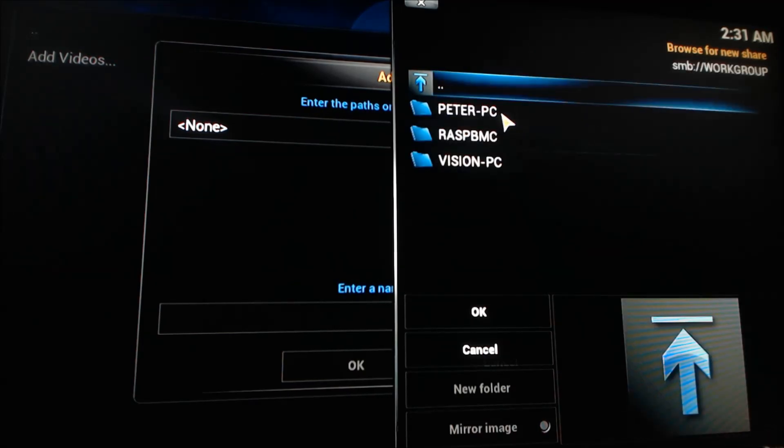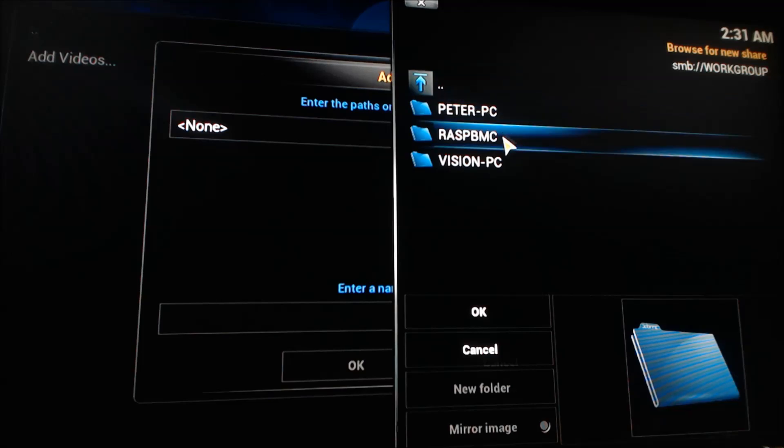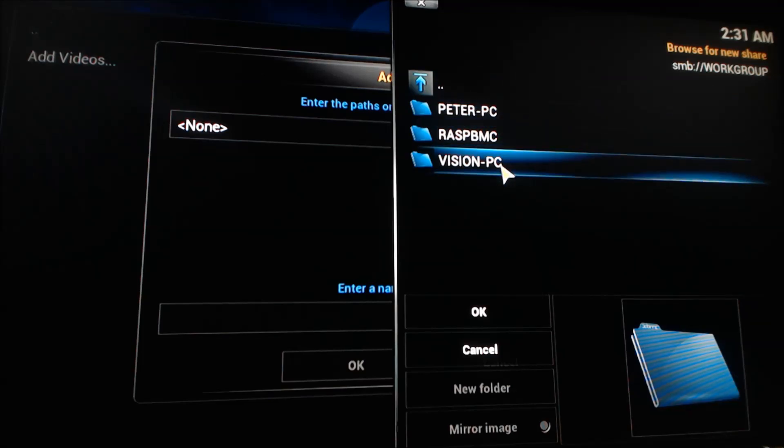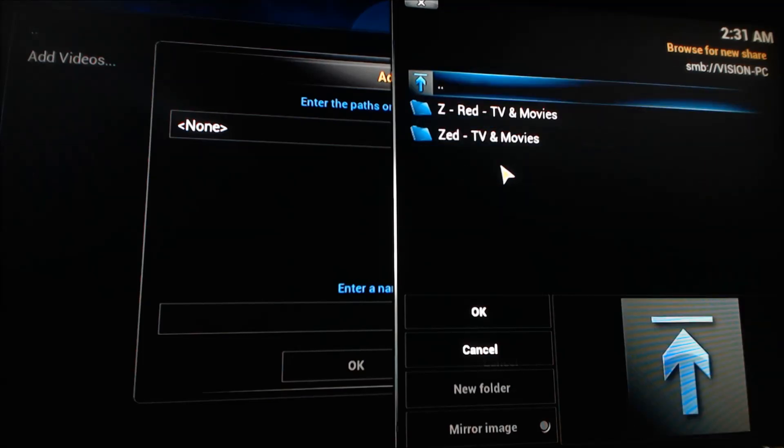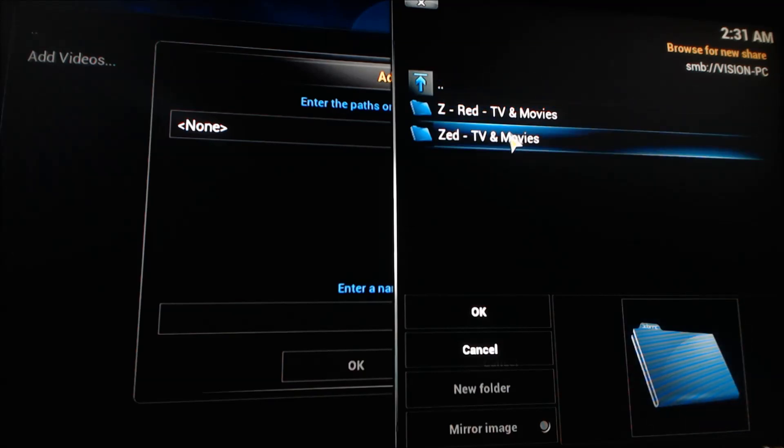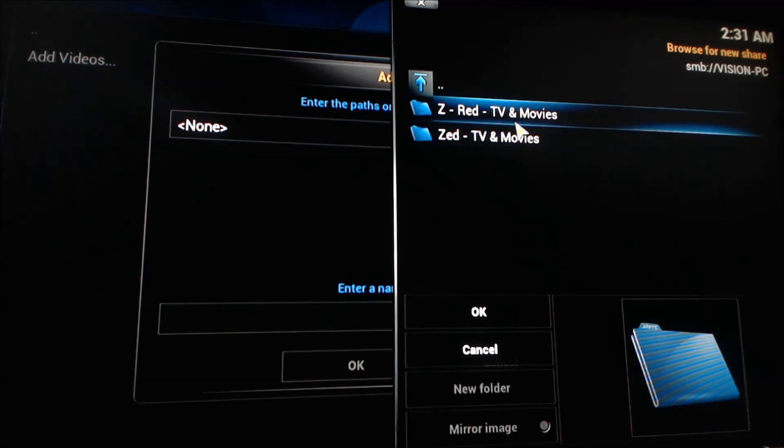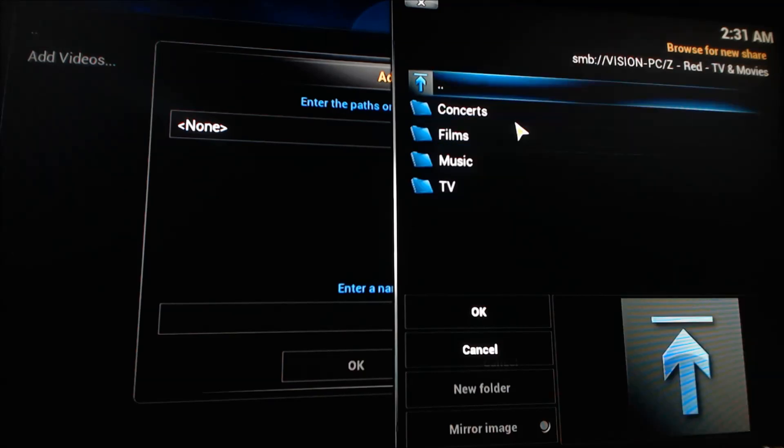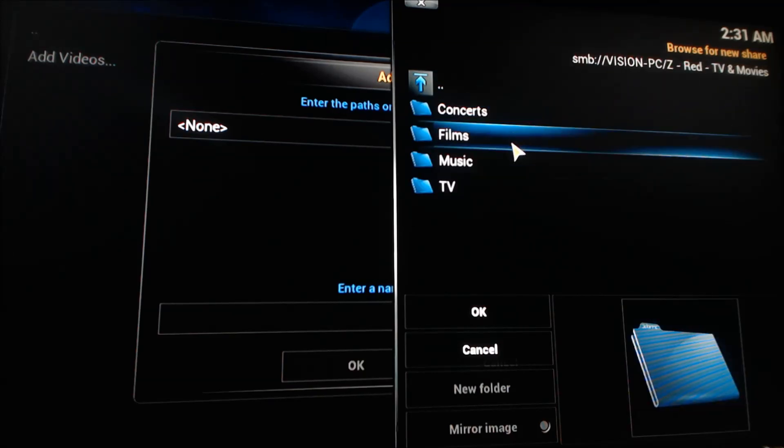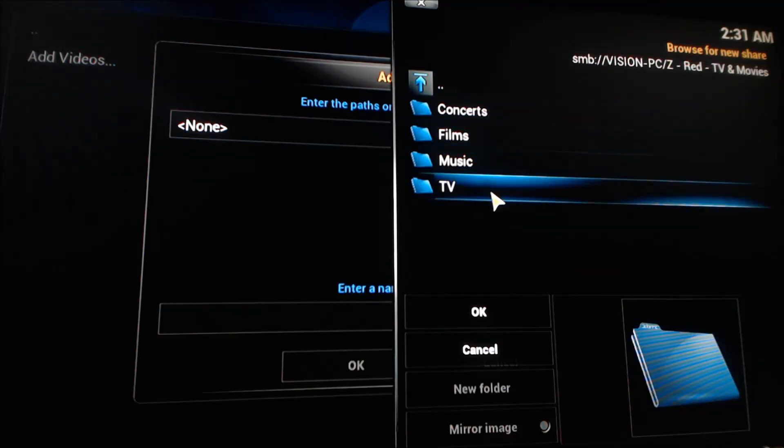Once that's done, it'll bring you a list of all the machines in the work group. Select your computer that you have the shared drive on. Pick the said shared drive. I shared it twice because I'm so nice. And then you'll see all of your content.